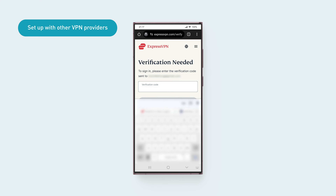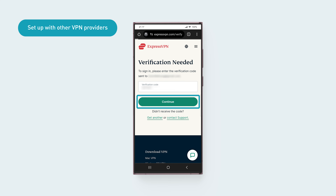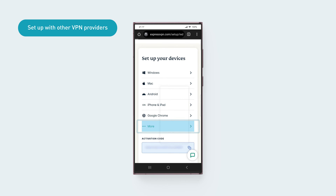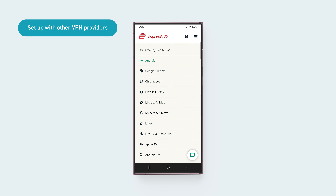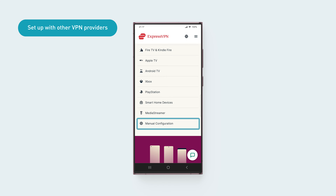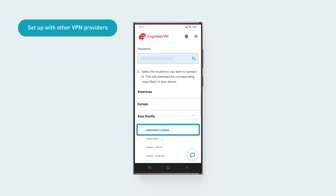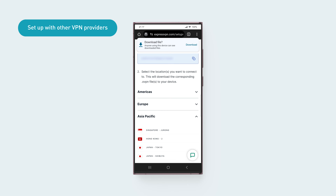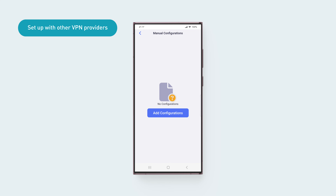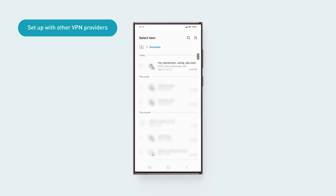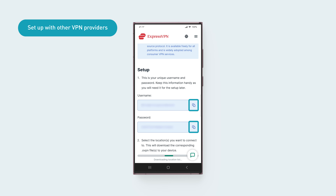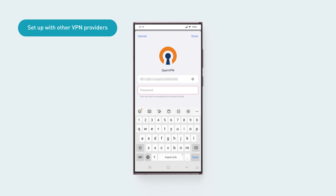Enter the verification code sent to your email, then tap Continue. In the account dashboard, tap More. Scroll down and tap Manual Configuration. Scroll down to see your service credentials and download the configuration file. Go back to the GL.iNet Mobile App screen. Tap Add Configurations and select the configuration file you downloaded. Copy the OpenVPN credentials from your VPN account dashboard, paste them into the fields, then tap Done.